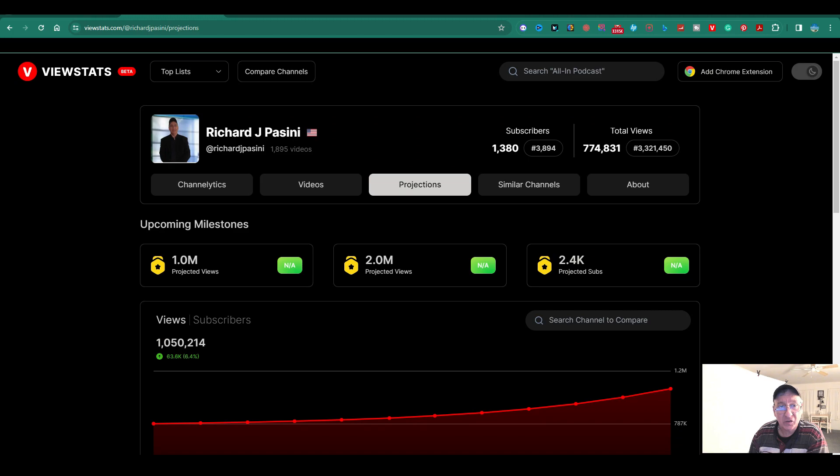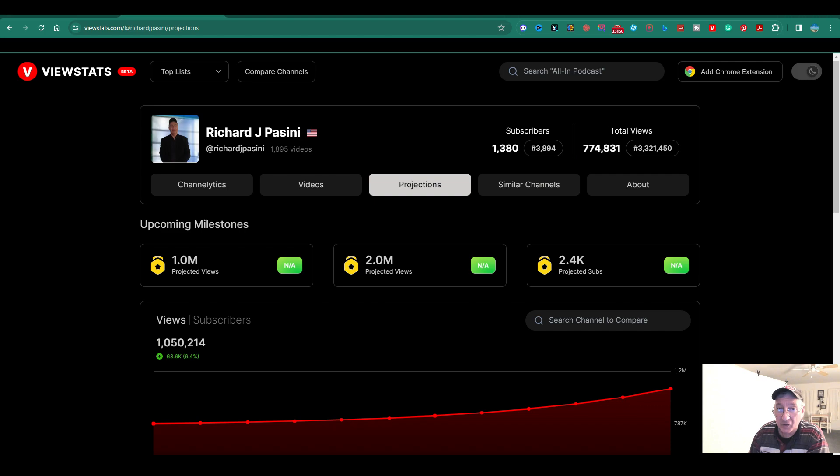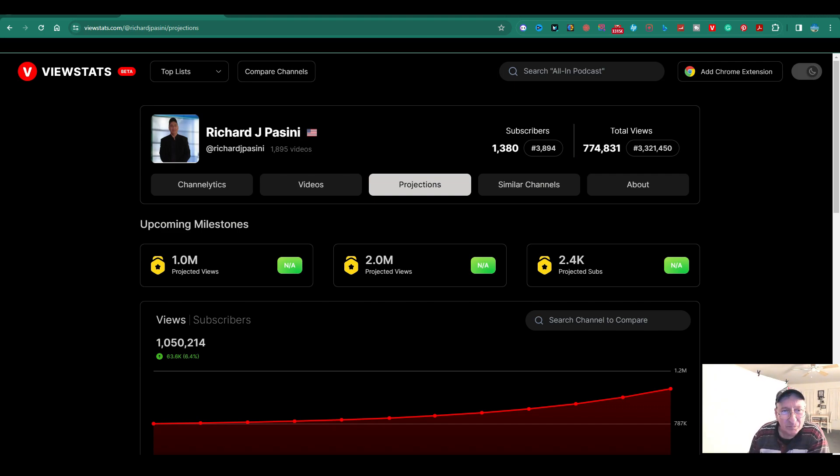I like the projections over here. The projected views, they say, well, it's not available, but that's what it would be eventually. Hopefully, it'll be a million views. Not that it makes a difference, but it'd be nice. These are projected views. These are the other ones, I guess, as time goes on.